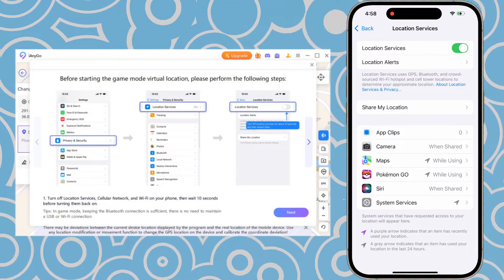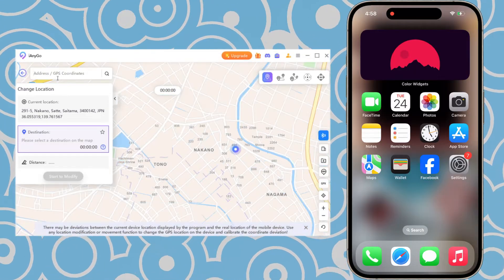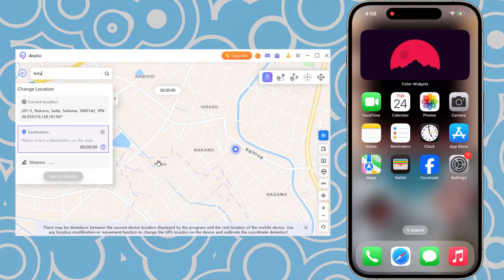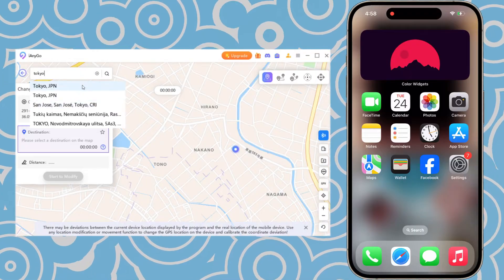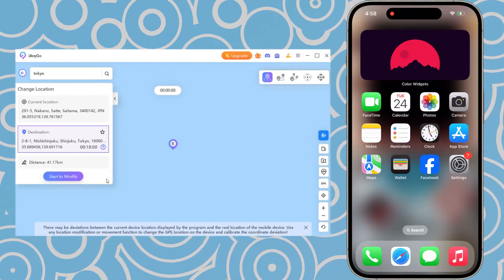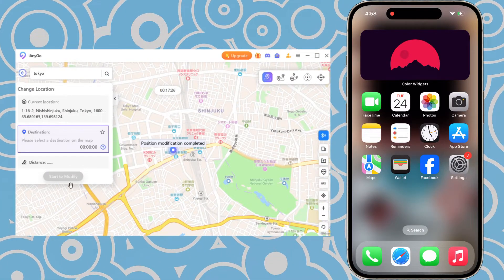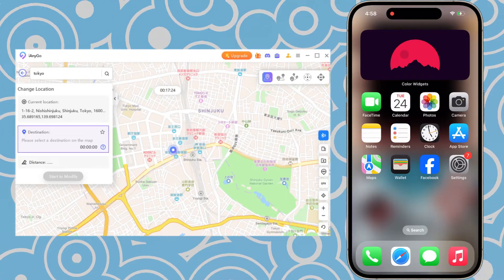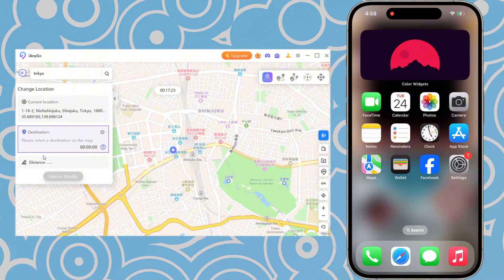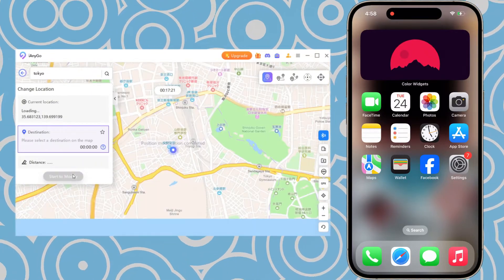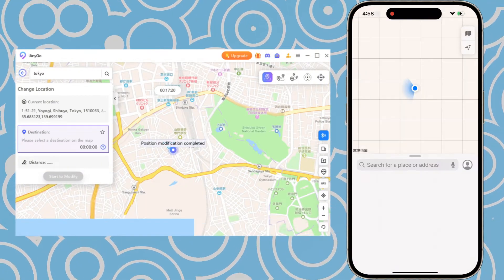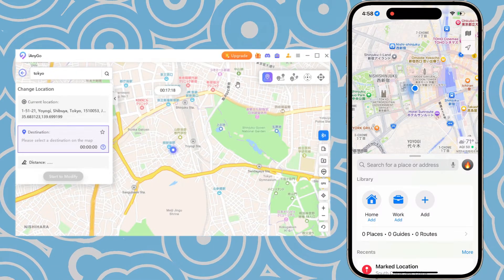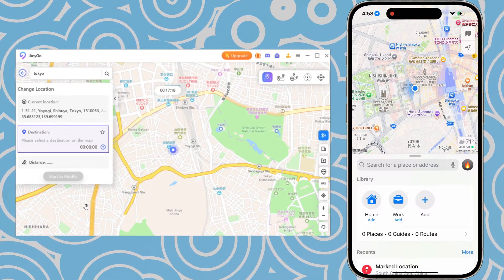This will allow you to successfully modify your location. You can either type the desired place name or coordinates into the search bar, or click directly on the map to confirm your destination. After making your selection, just click Confirm to save the changes. As you can see, my location has successfully changed to Tokyo.